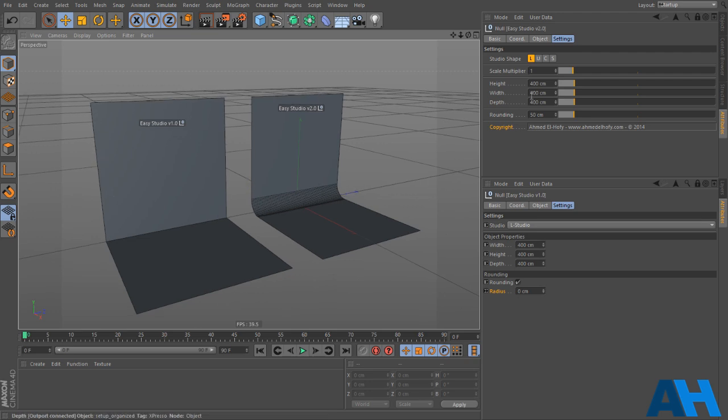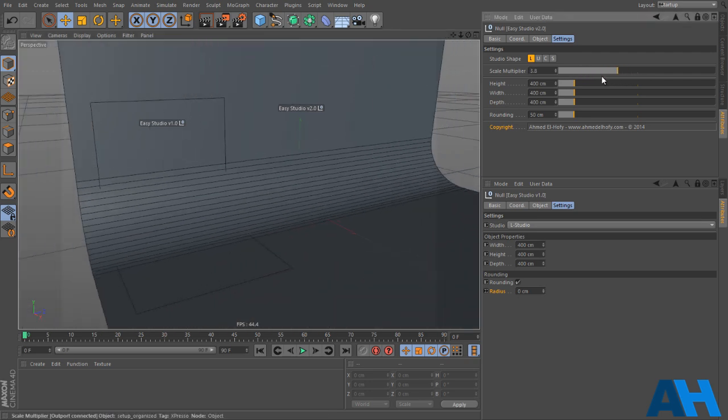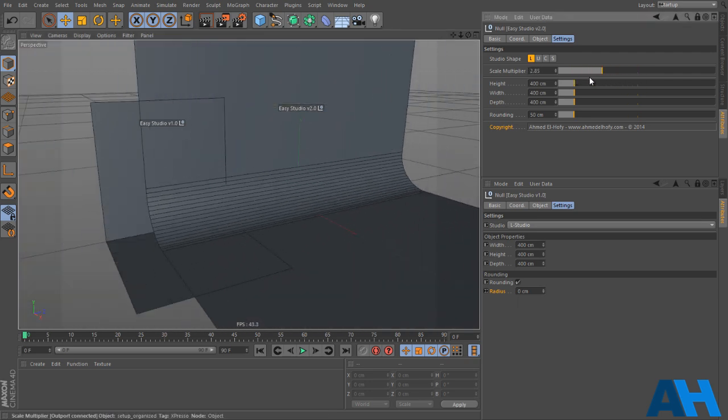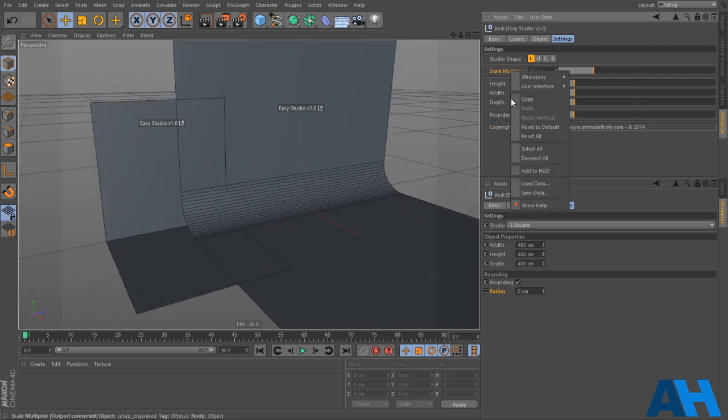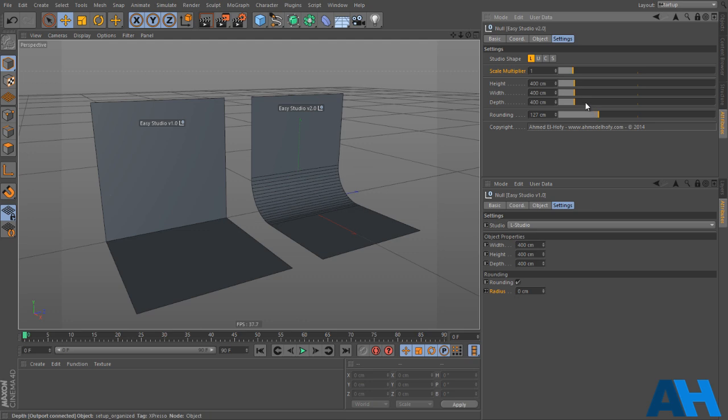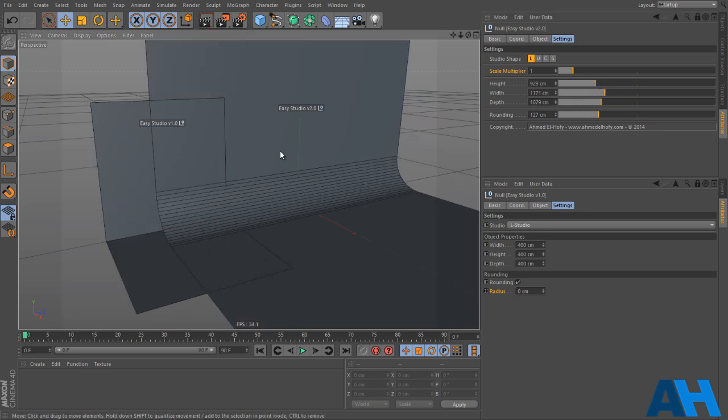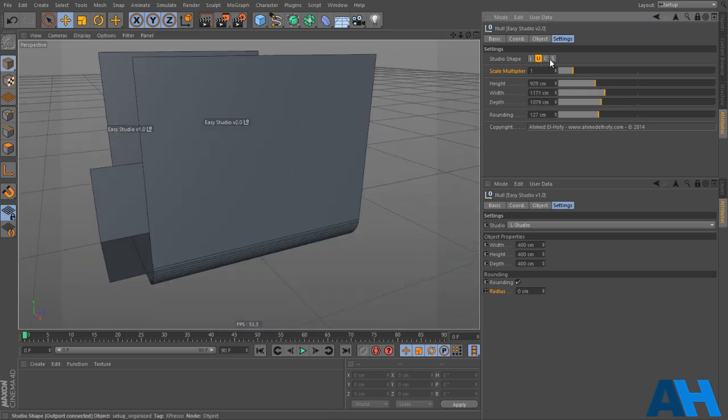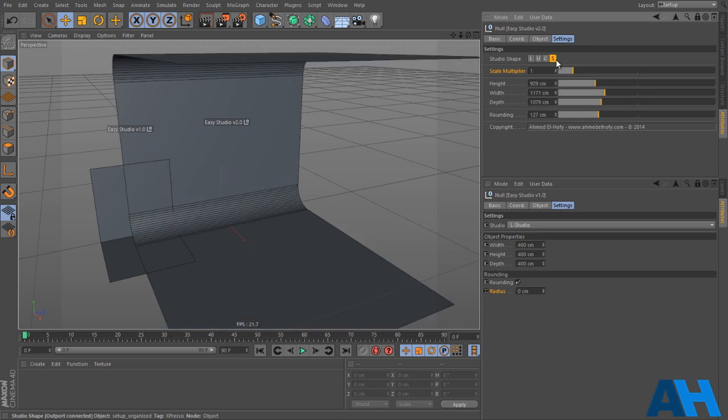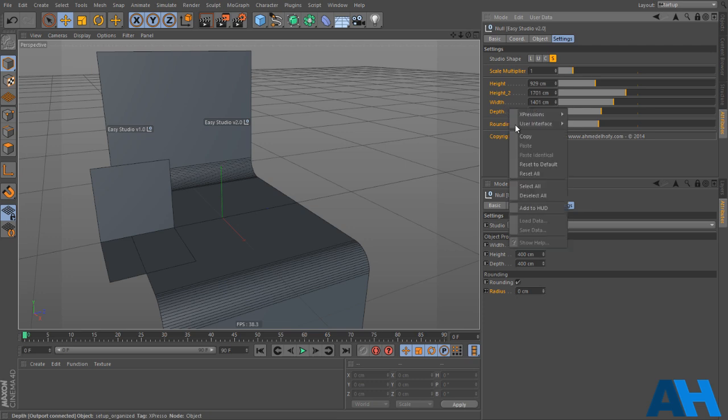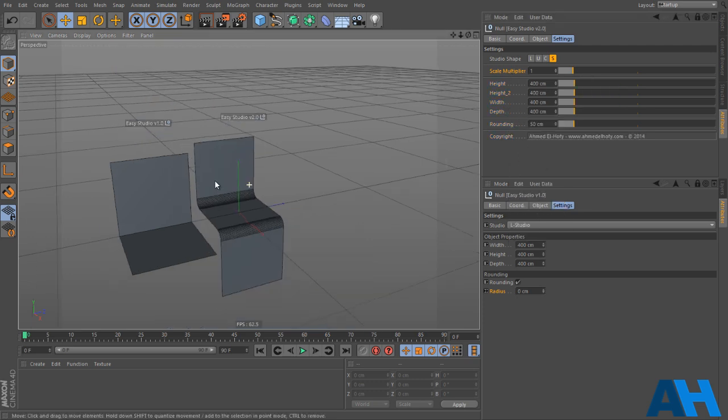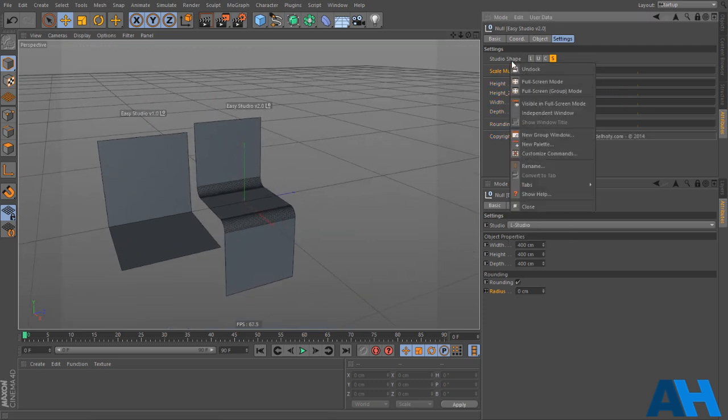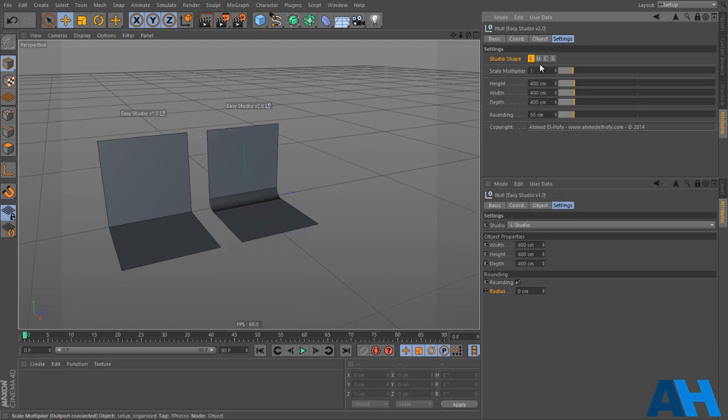So the first thing you may notice is the scale multiplier. People were asking for this, so I just added it. And now the interface is much easier to work with. You can see much faster workflow now, and you can easily change between the studios very easy and quick, as well as a few background changes on the L and the S Studio.